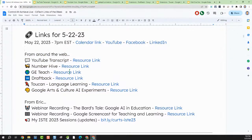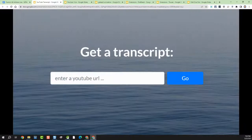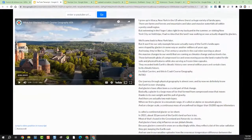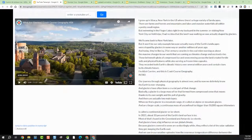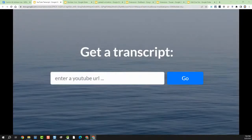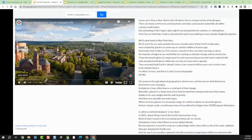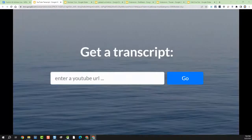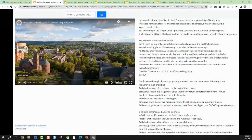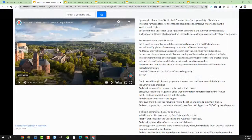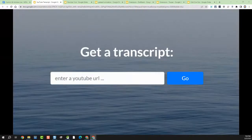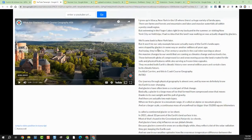The first resource we're going to look at tonight is called YouTube Transcript. Basically, this is a free and easy site that you can use to get a transcript from any YouTube video. You paste in the web address of the YouTube video, the video shows up on the left, and on the right-hand side the transcript shows up. You can click on the text and it will jump you to that part of the video, or you can just grab the text to copy and paste elsewhere.